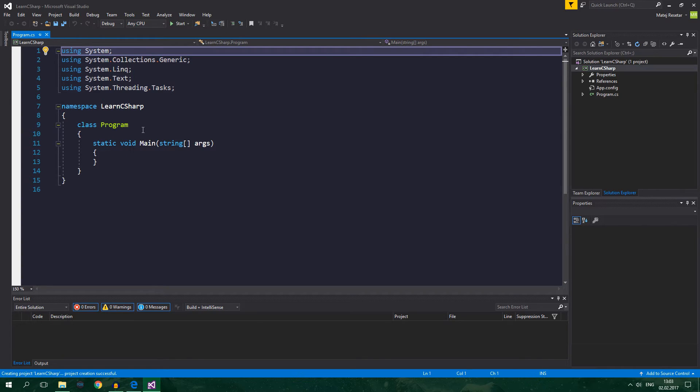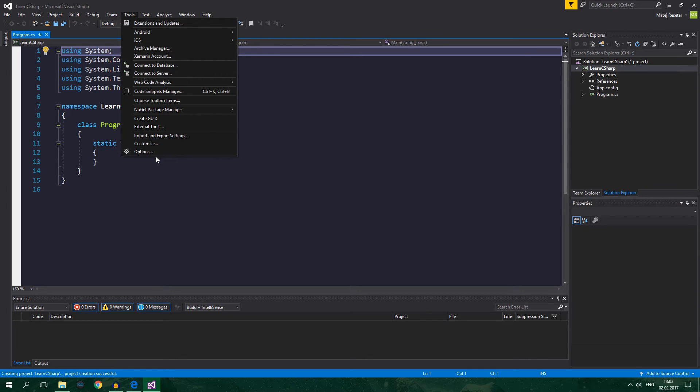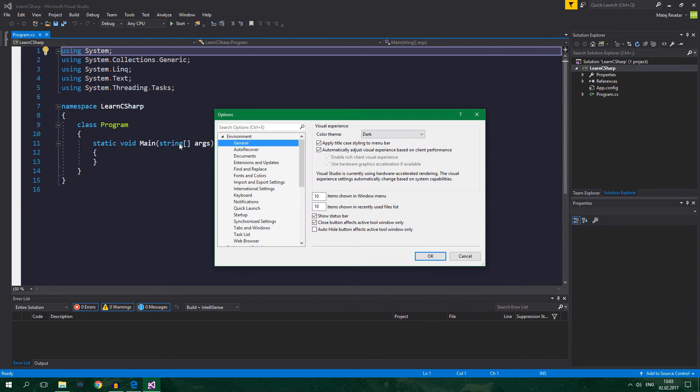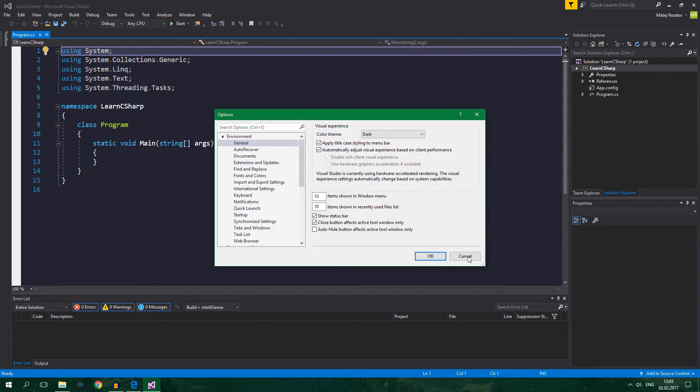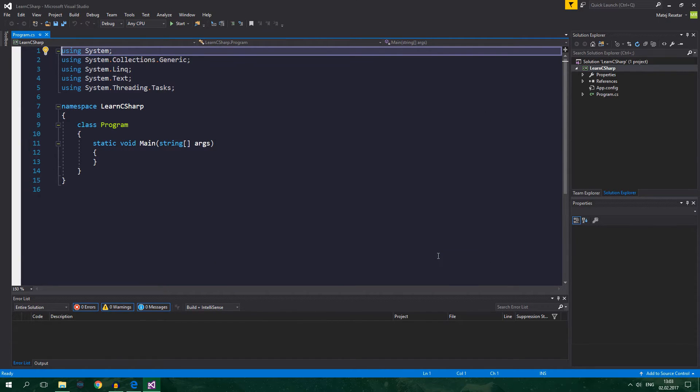If you want to change Visual Studio to appear dark you can go to Tools, Options, General and Color Theme and select Dark from this drop down menu. Alright click on OK.